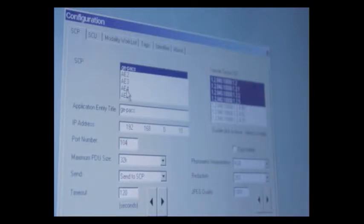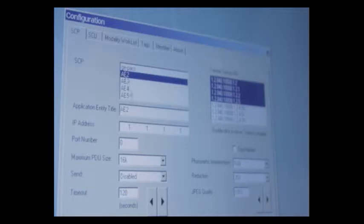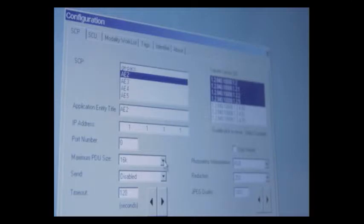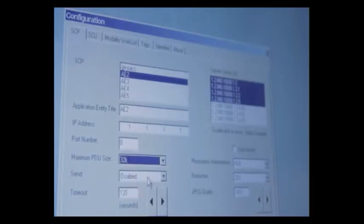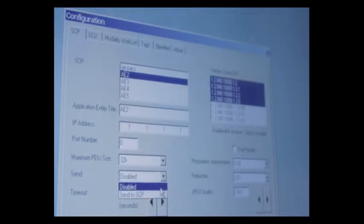Now you'll notice up here we have the ability to send to a number of different image send DICOM systems. So if you have a redundant backup server, you can simply enable AE2, type in the AE title of that one, the IP address, port number, change the maximum PDU size to 32, and enable the DICOM send.